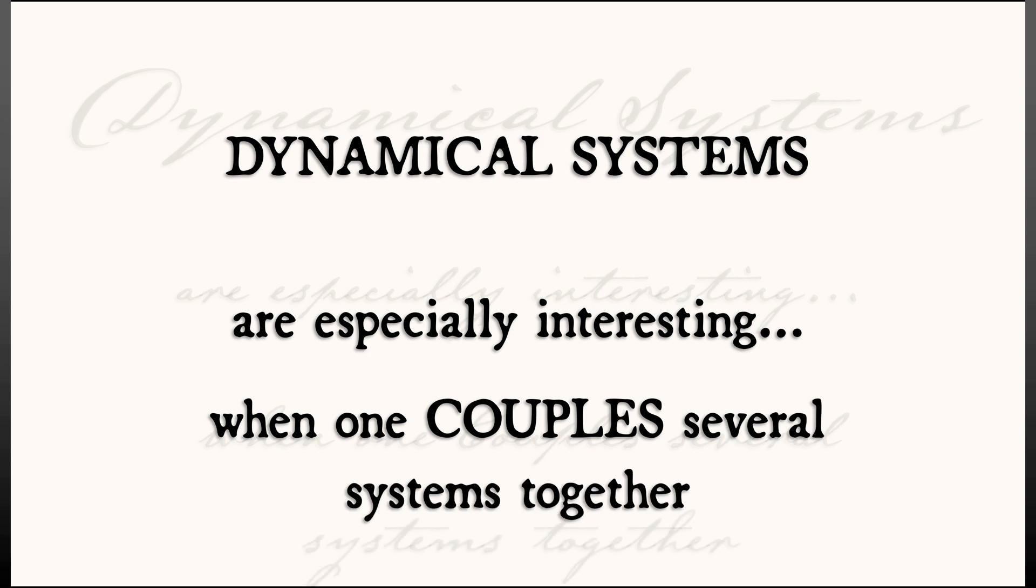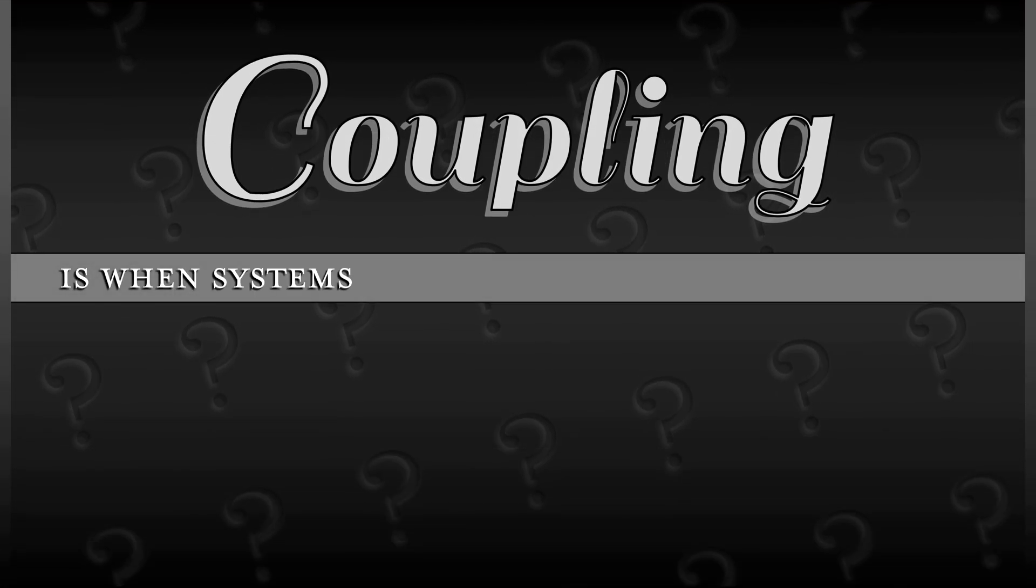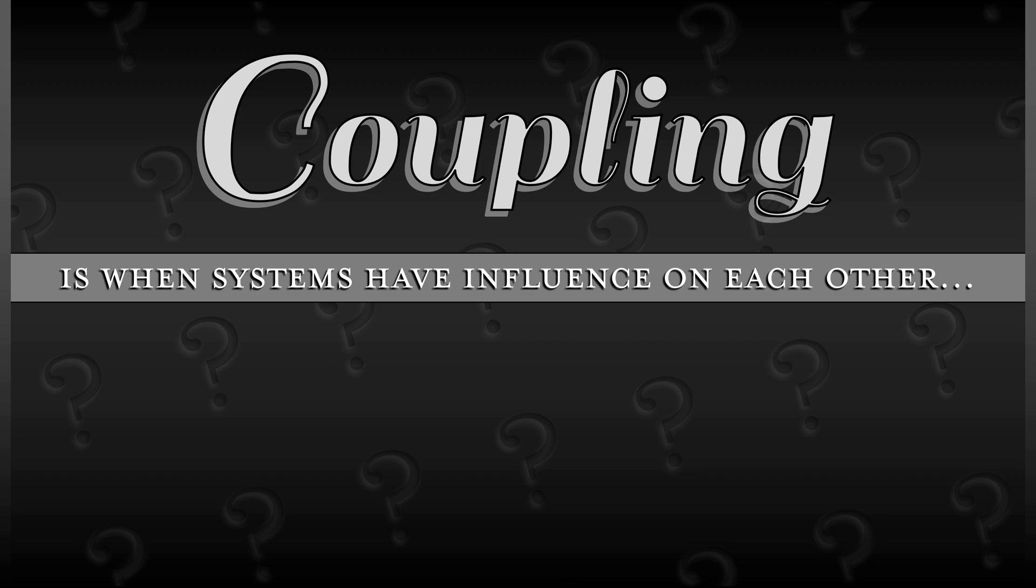Now, what do I mean by coupling? Coupling is when systems have an influence on one another. What is that? Why is that so important?